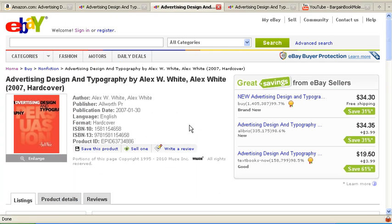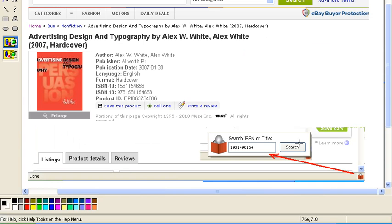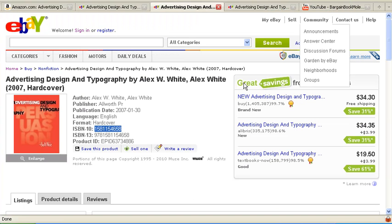Let's say you come to a site that doesn't happen to have the tab descending, such as eBay. You would have a couple of options. One is you could highlight the ISBN, hit copy or Control+C, and then in the right-hand corner of your browser window on Firefox — not on Internet Explorer — there's the Bargain Book Mole icon. You simply click that, it opens this module, you put the ISBN in there, you hit search, and that will find the lowest prices for you.